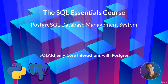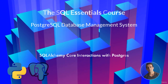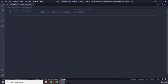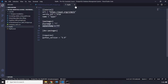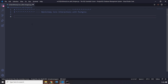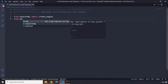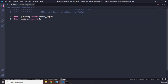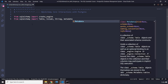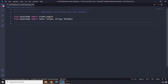In this lecture we are going to talk about SQLAlchemy Core interactions with Postgres. First, make sure you install SQLAlchemy within the virtual environment. I've already done that, so within the Pipfile SQLAlchemy is installed. We are going to import from SQLAlchemy: create_engine, Table to create tables, Column to create columns, String, and also MetaData.